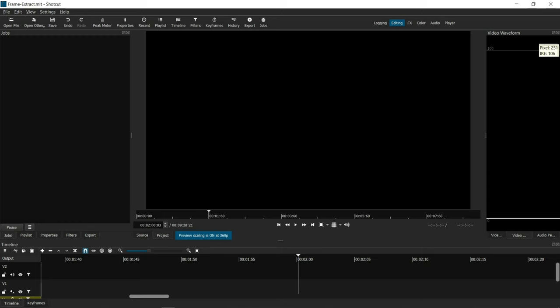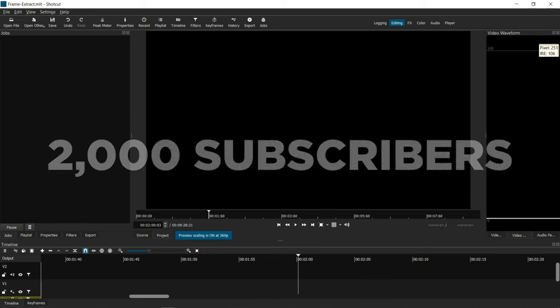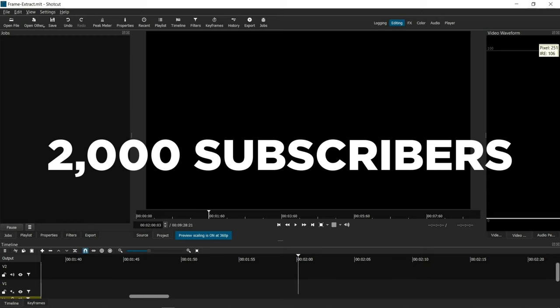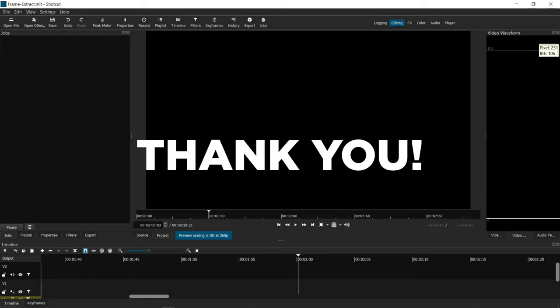This week, my channel reached a milestone 2,000 subscribers. I just wanted to take the time to acknowledge this milestone and thank all of you who have helped me get to this point.